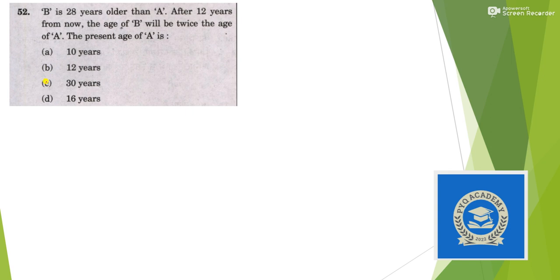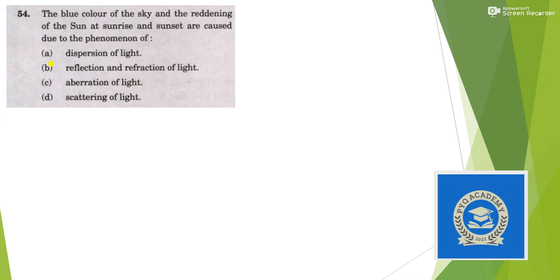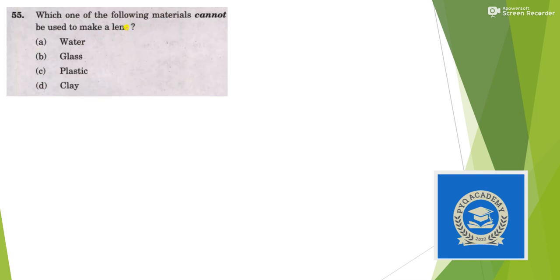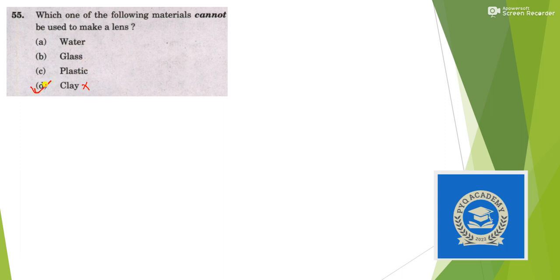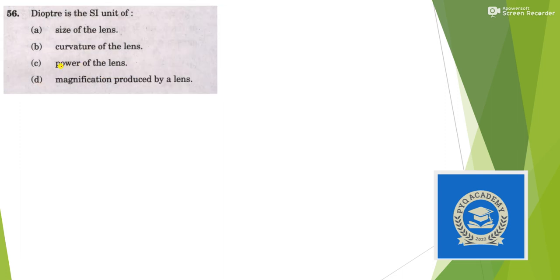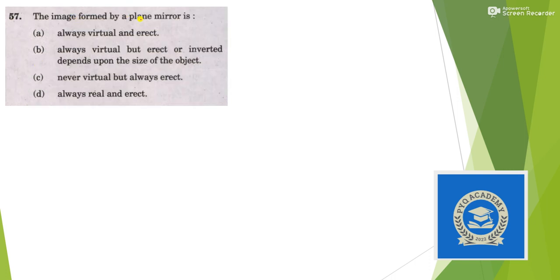The blue color of the sky and reddening of the sun at sunrise and sunset are caused due to the phenomenon of scattering of light. Which one of the following materials cannot be used to make a lens? We need a material which is transparent. Water can be transparent, glass can be transparent, plastic can be transparent, but clay cannot be transparent, so answer is option D. Diopter is a unit of power of lens. The image formed by a plane mirror is always virtual and erect, yes this is the correct answer.